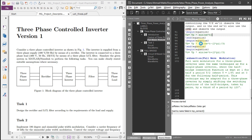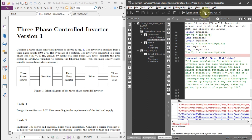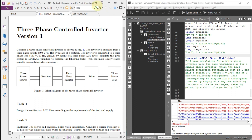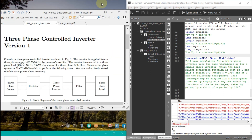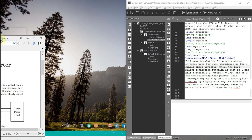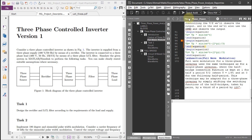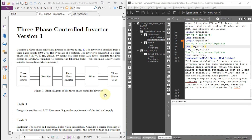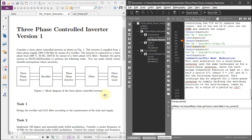There is a render error — I forgot to write the end equation. I began this equation but I forgot to write end equation. Now after writing the end equation I am going to quick build again and let's wait a few seconds.